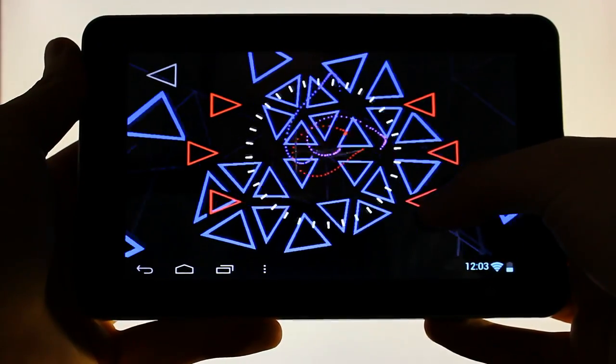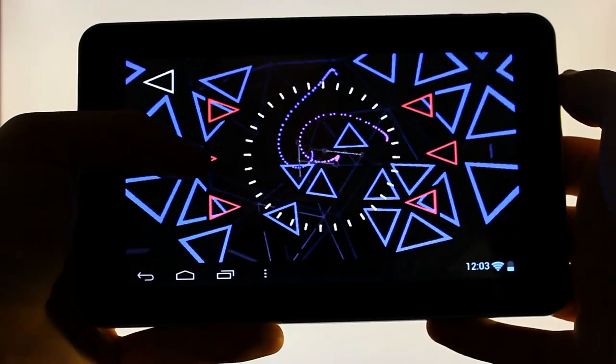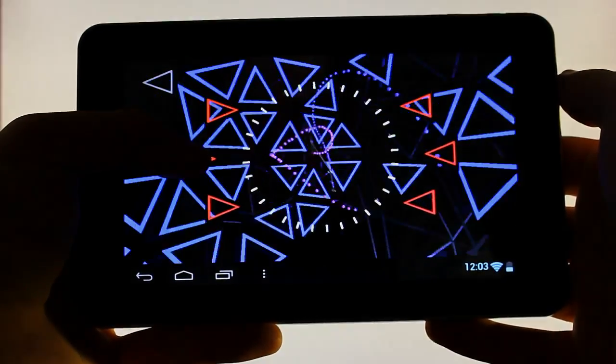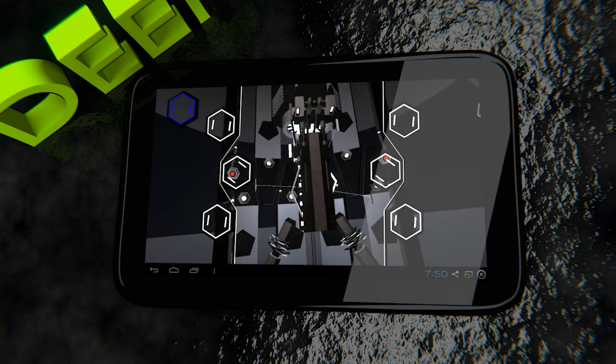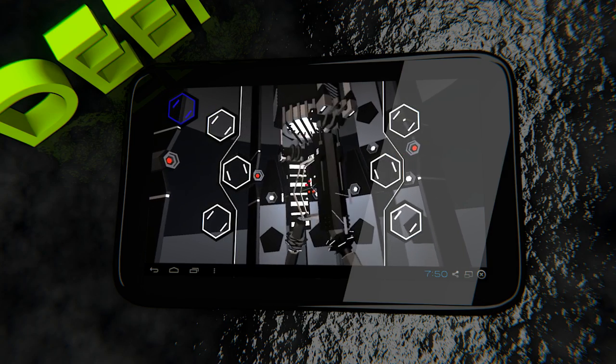If your device offers a video output option, you can take it to the big screen and use it as a VJ tool, ideal for parties and events.